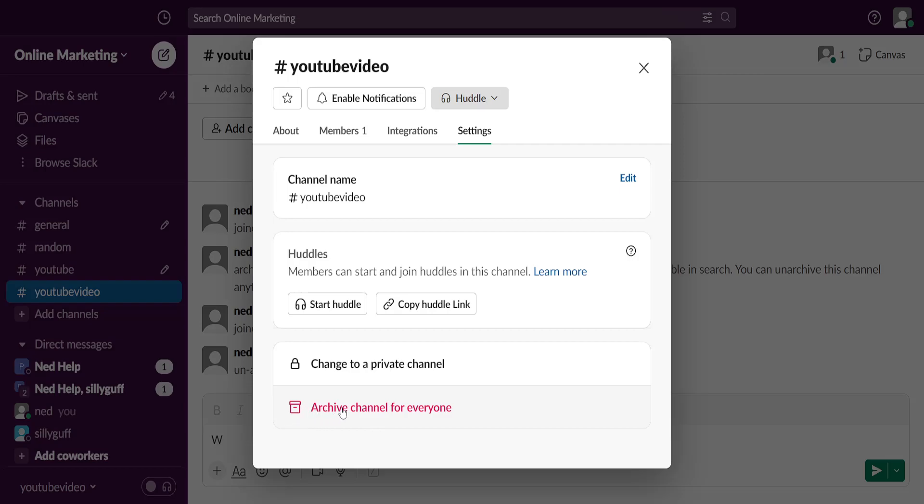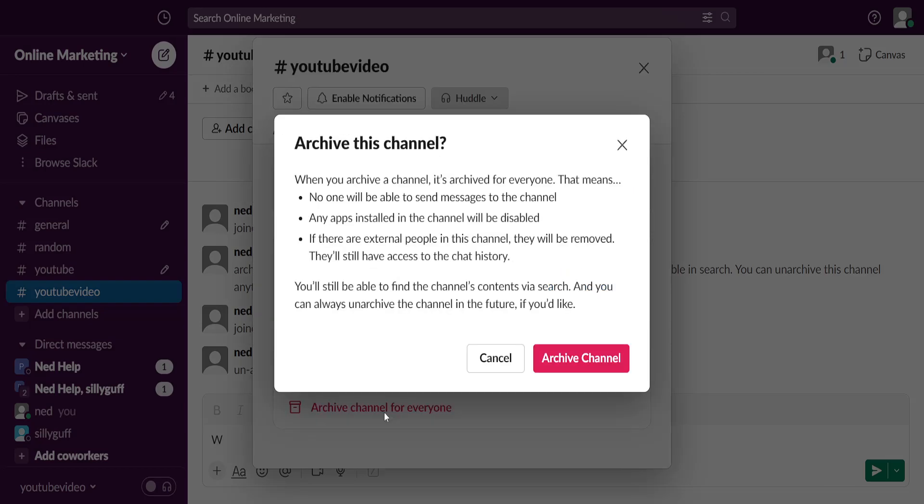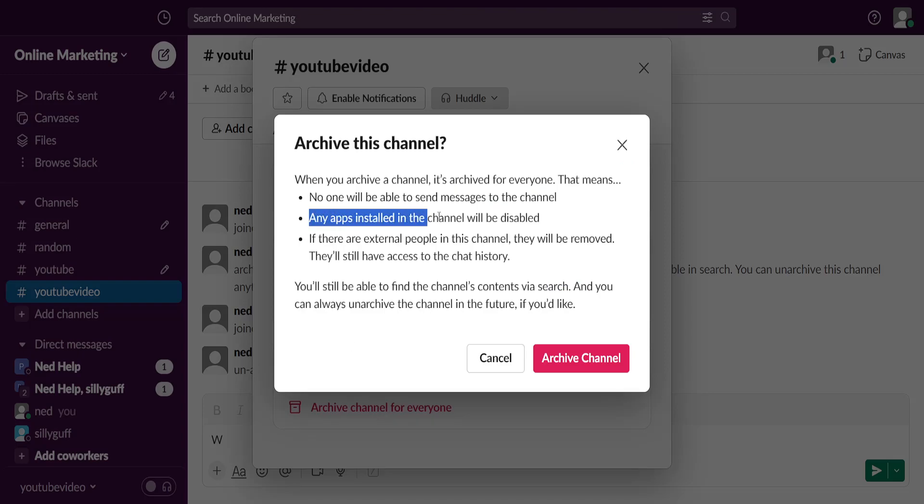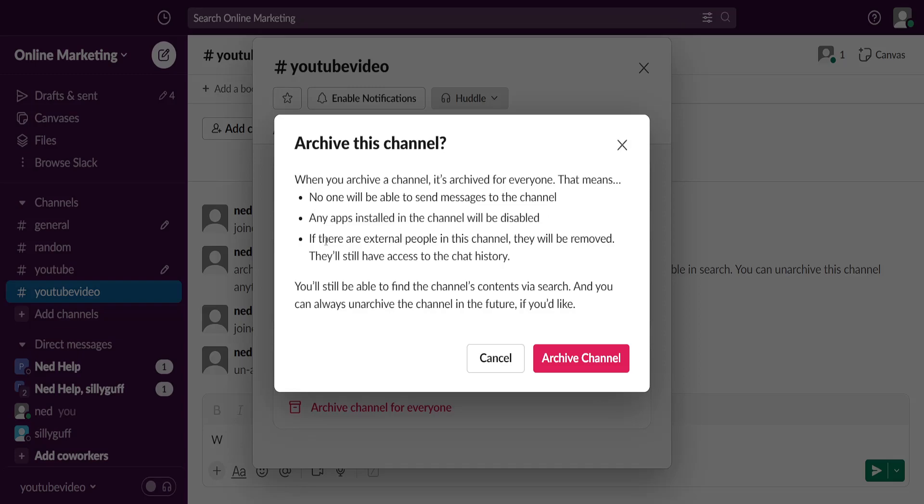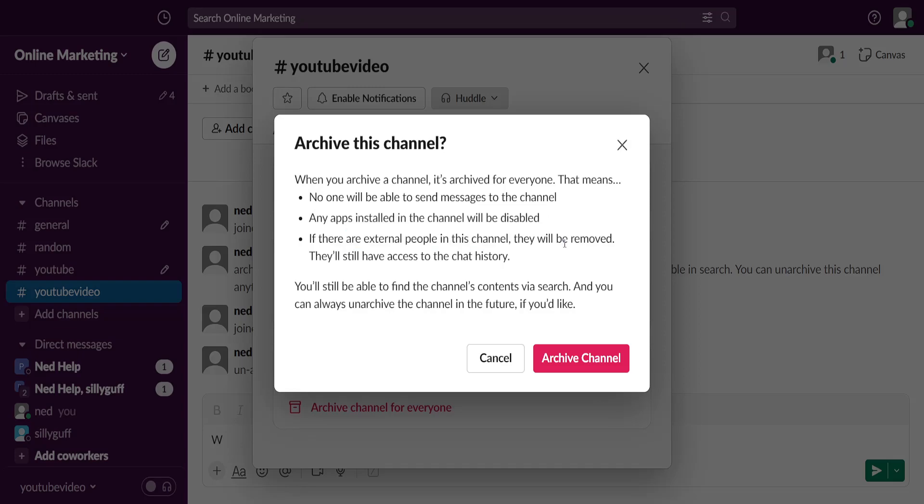This is the deletion option that we have. We want to click on it and it will tell us that no one will be able to send messages to this channel. Any apps installed will be disabled and if there are external people, they will be removed.